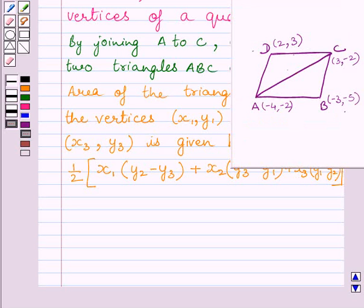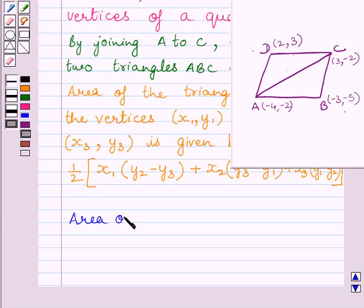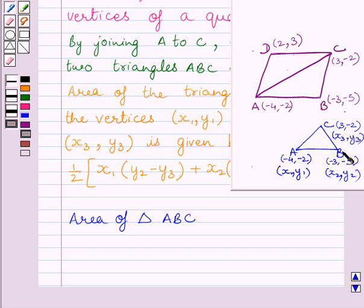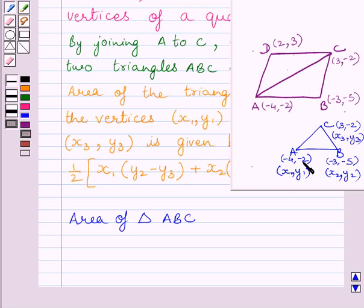In this figure, clearly we can see that the area of quadrilateral ABCD equals the area of triangle ABC plus the area of triangle ADC. First, let us find the area of triangle ABC. Here x1 = −4, y1 = −2, x2 = −3, y2 = −5, x3 = 3 and y3 = −2.